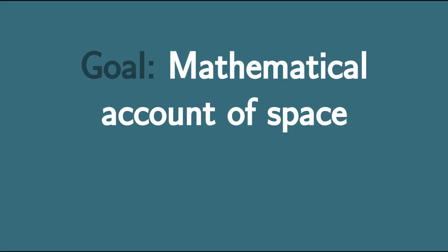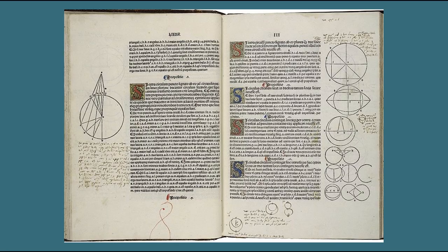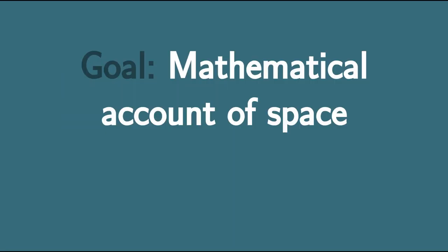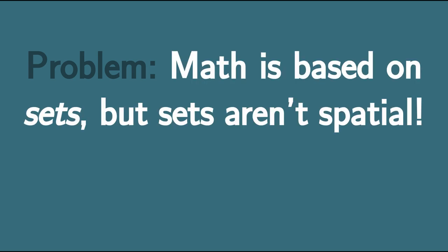For as long as there's been mathematics, there have been mathematical attempts to make sense of space, and a lot of mathematicians have done some really incredible work in this regard. But in a sense, most mathematical attempts to understand space have been fighting an uphill battle, and the reason is sets.